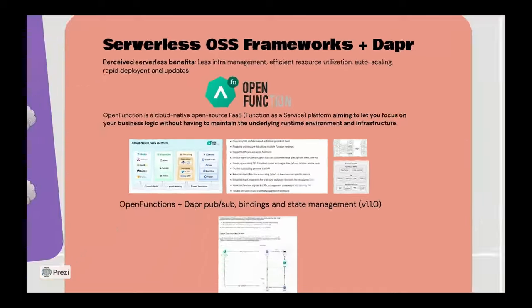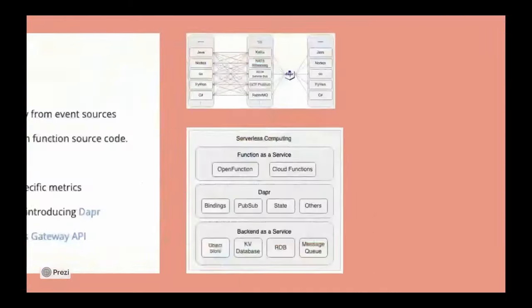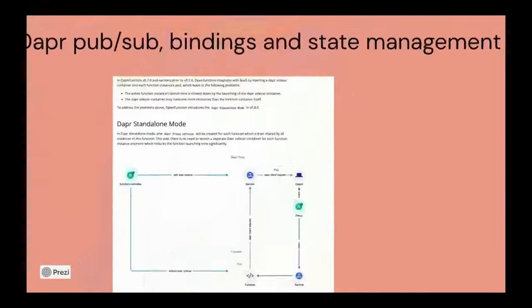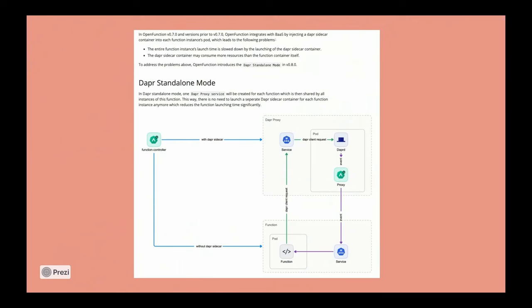Now, another really interesting thing here is that within Open Function, they did identify that the sidecar injection model for each function wasn't necessarily working super well, right? It wasn't necessarily optimized for a scale to zero scenario. So what they basically did is created this proxy service, and this is several versions ago. This has been around for a while.